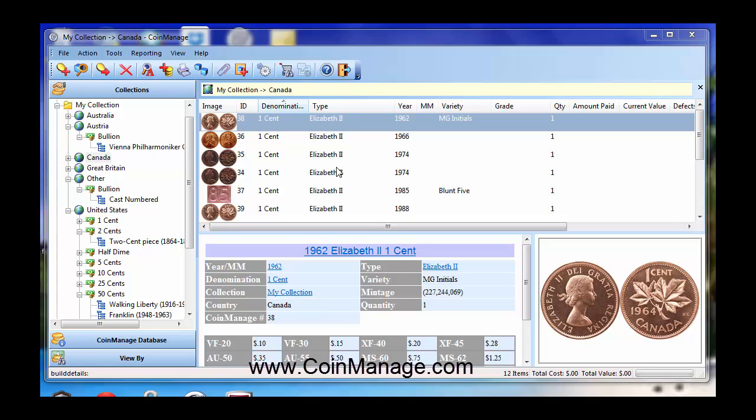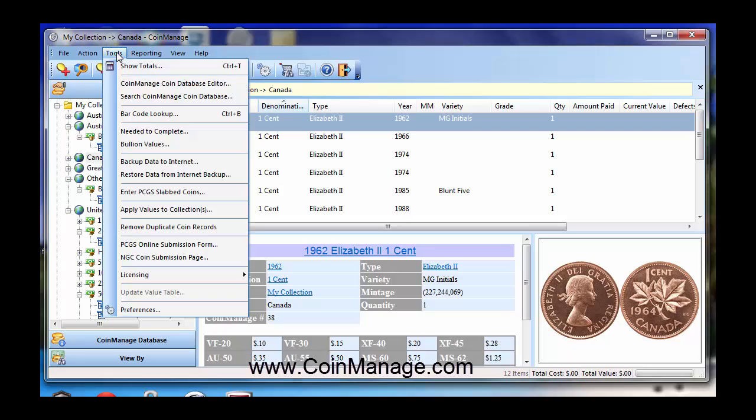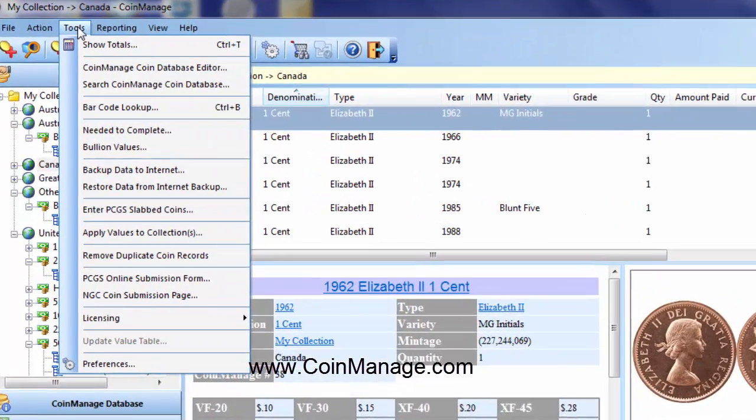We had a customer who has the CoinManage Deluxe program and only collects coins from three or four of the countries in the list. He wants to suppress the other ones. That's pretty simple to do. All you need to do is select Tools,